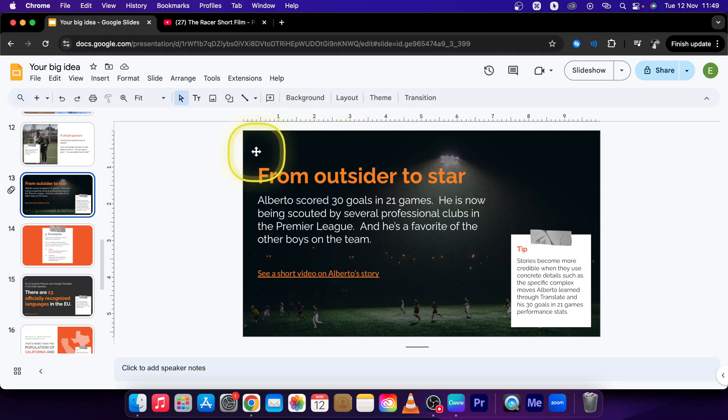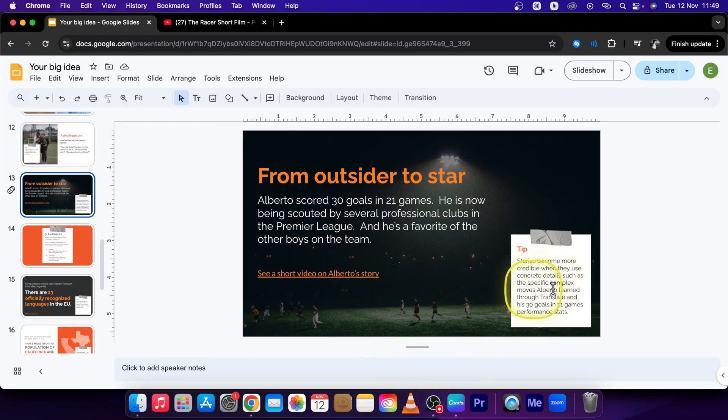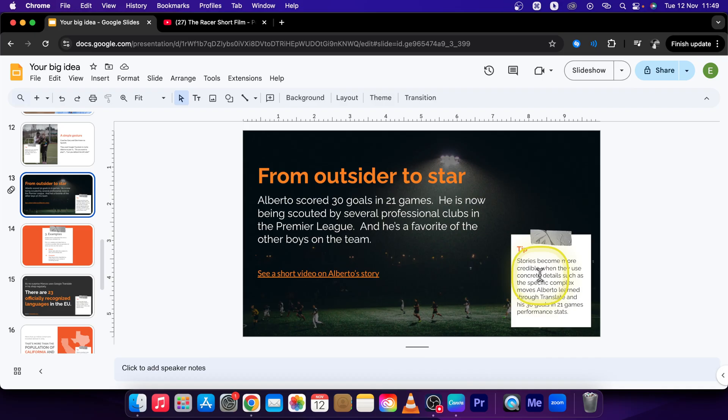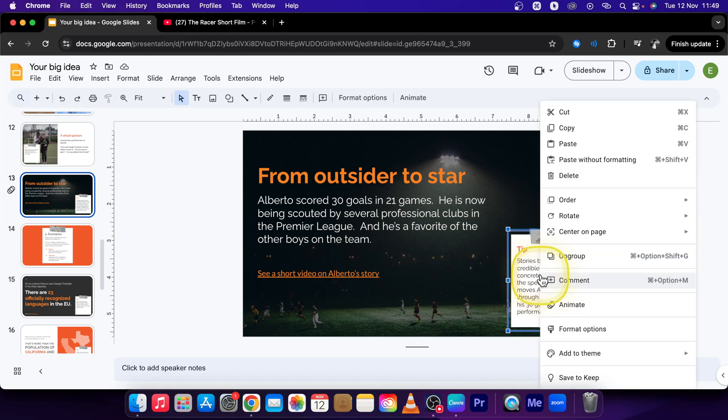So this is pretty simple. Just go over to the slide that you want to animate the object of and select the object. Right click on this. Let's say I want to animate it. Click on animate.